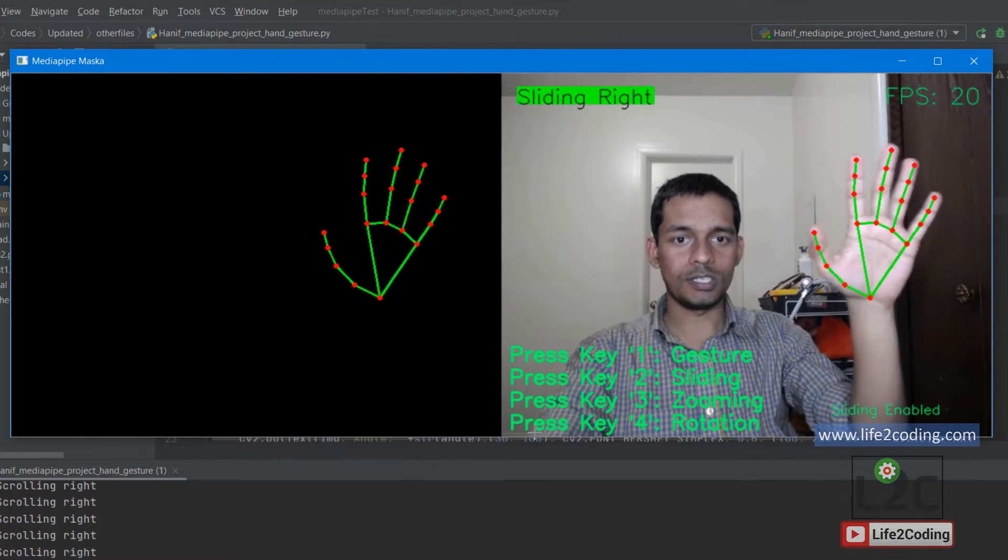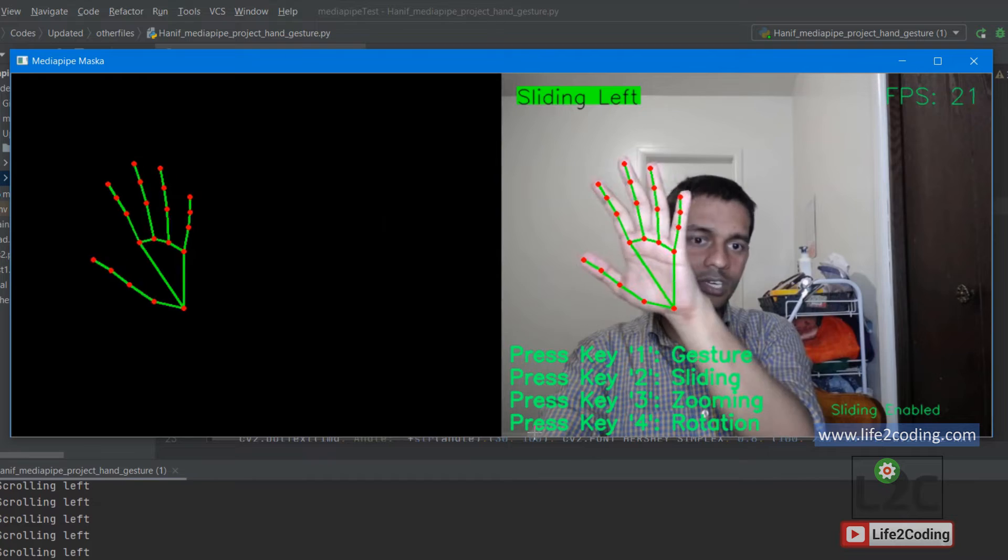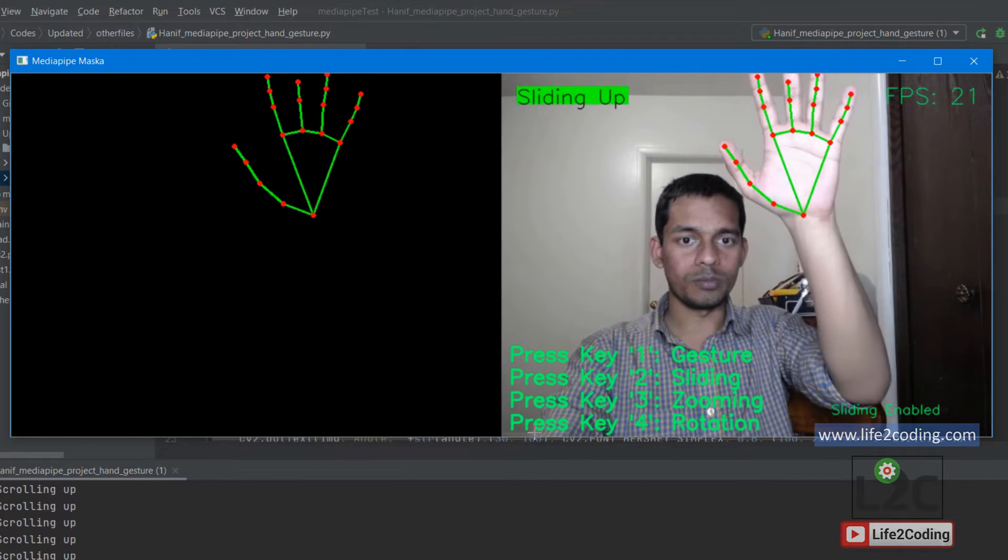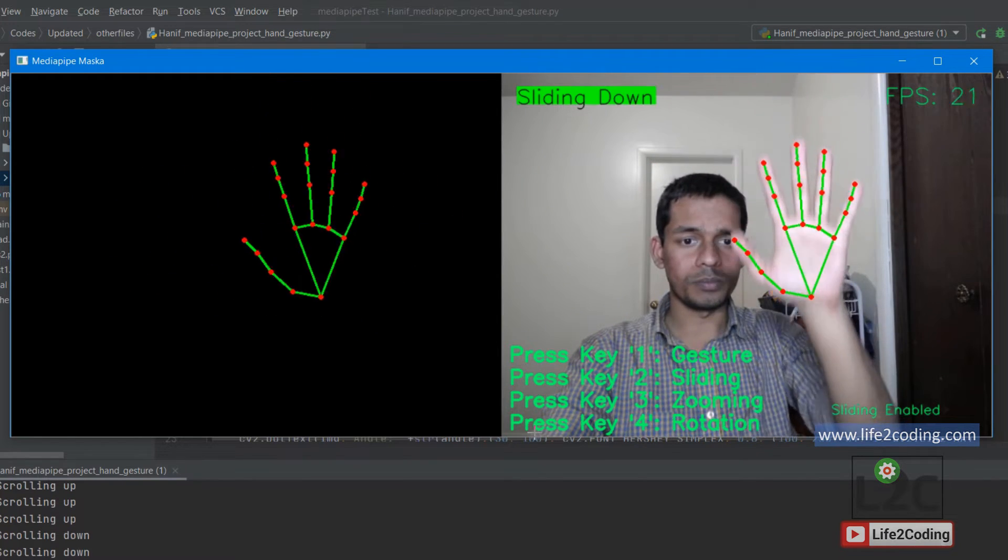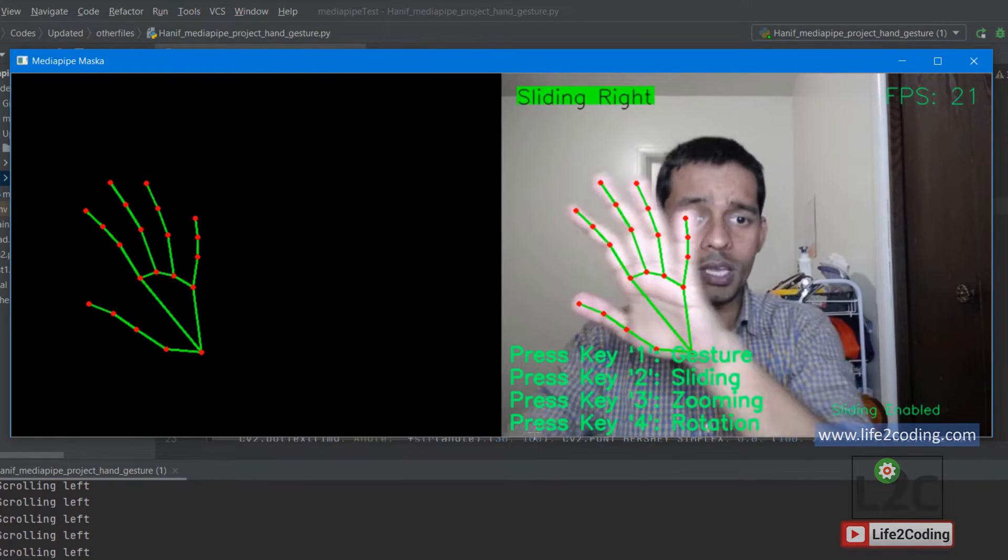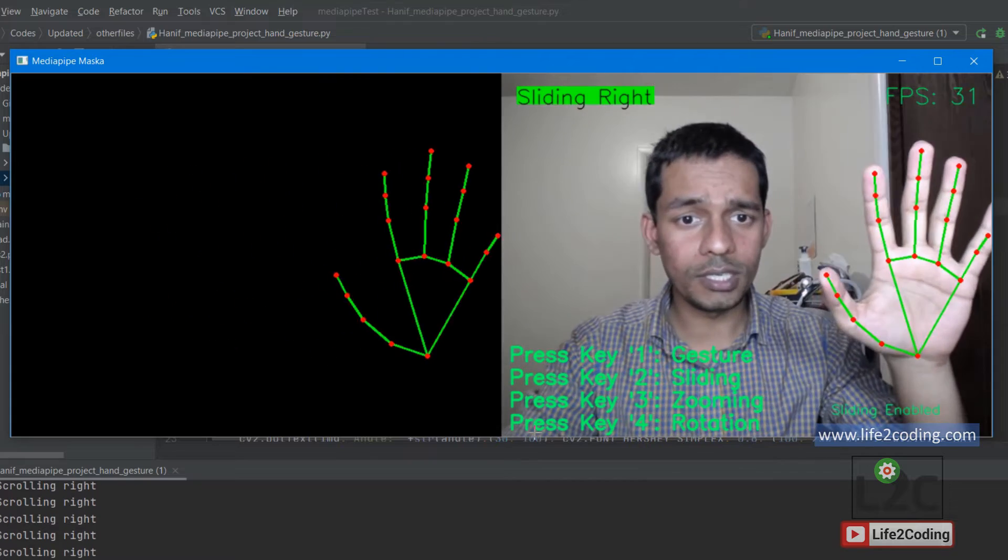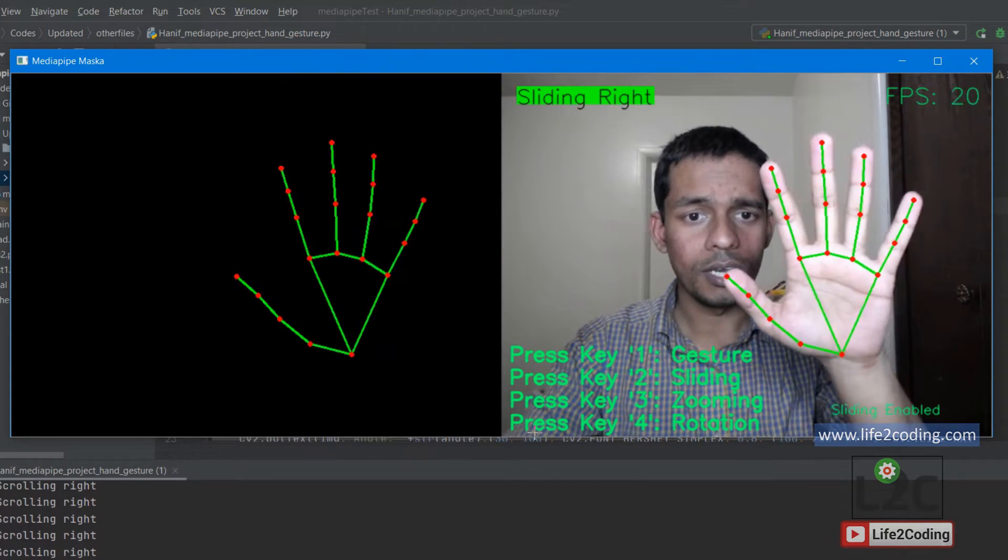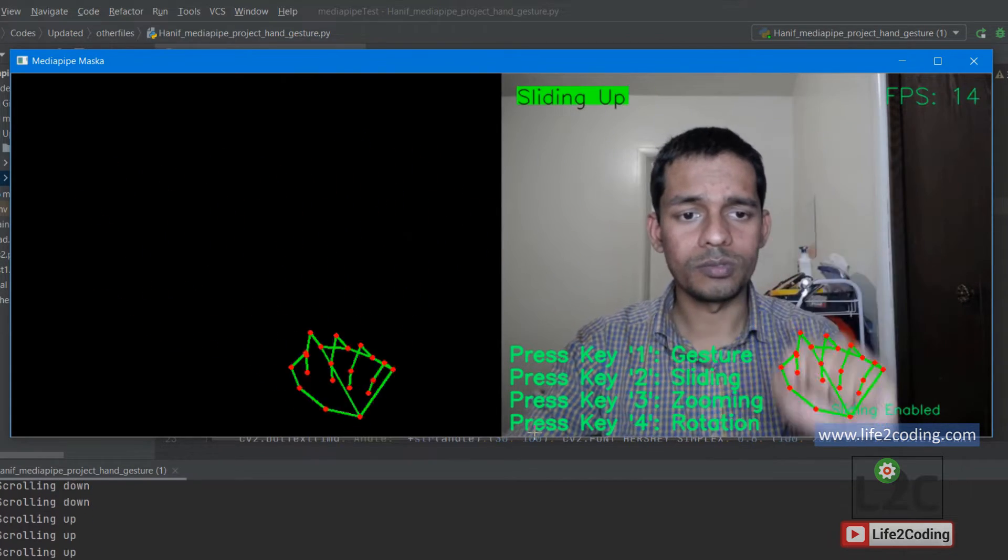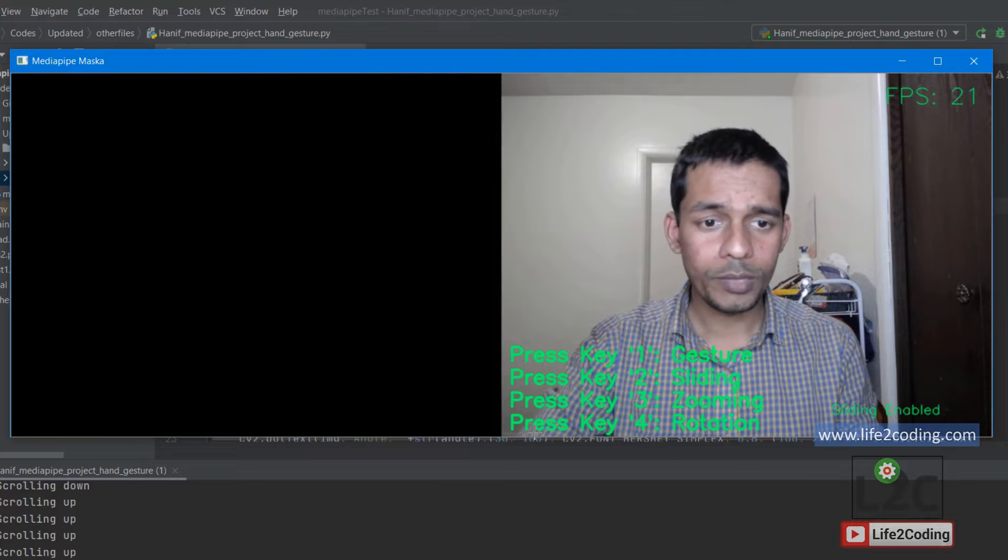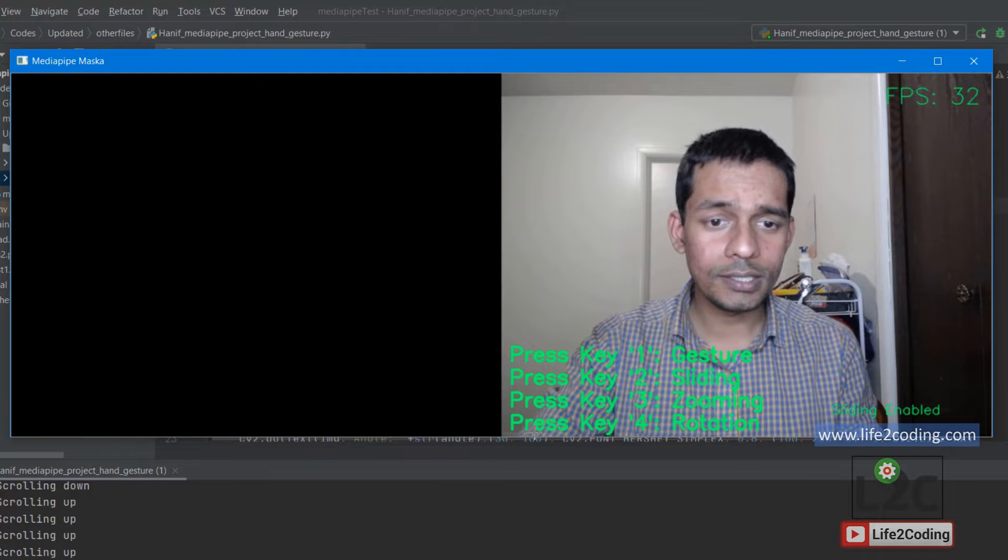You can see it can actually track my hand movements whether I'm doing it up, down, left, right. It can detect all these things live. This is sliding.